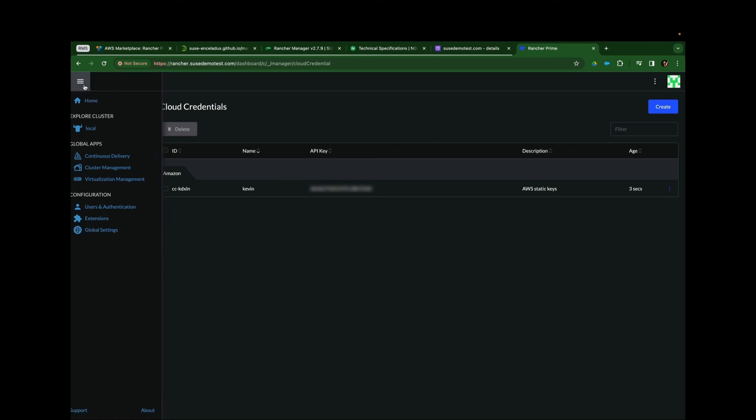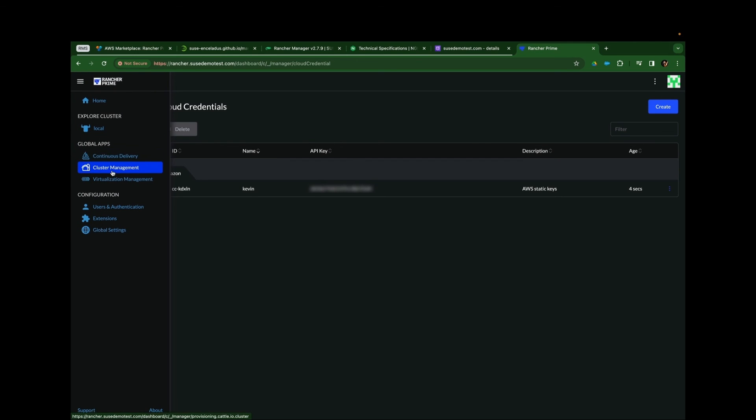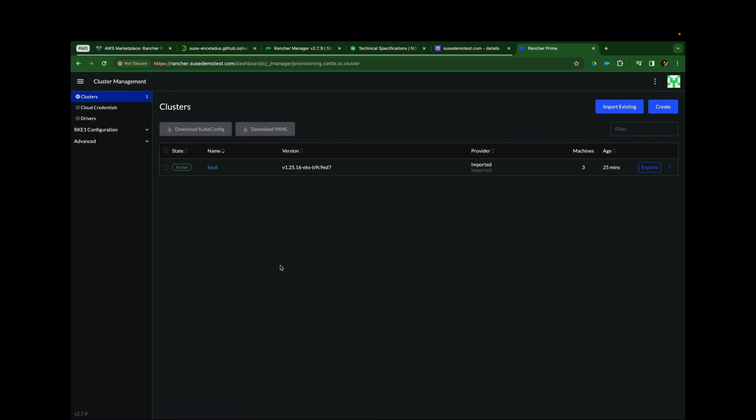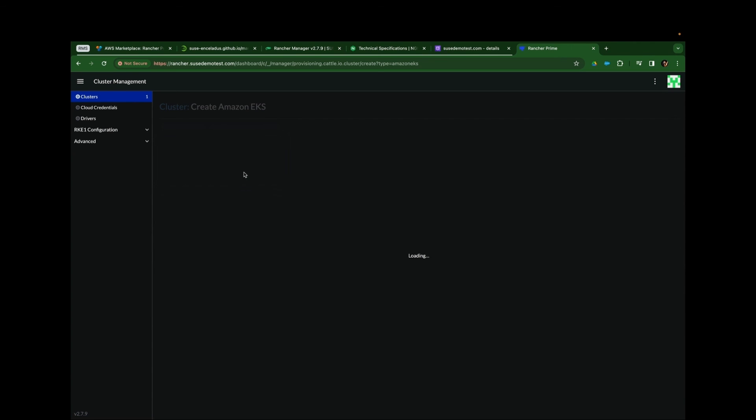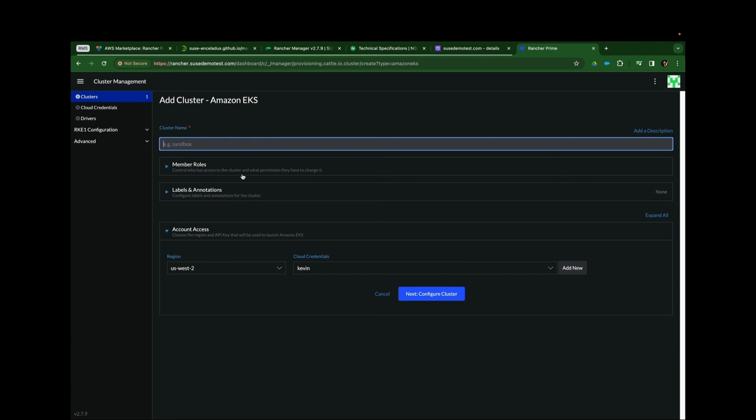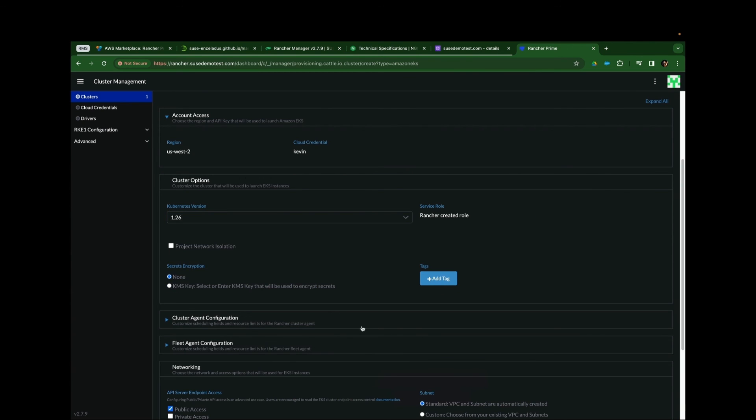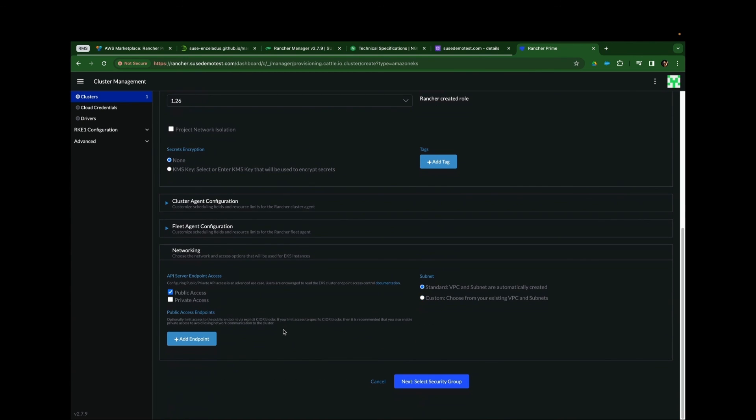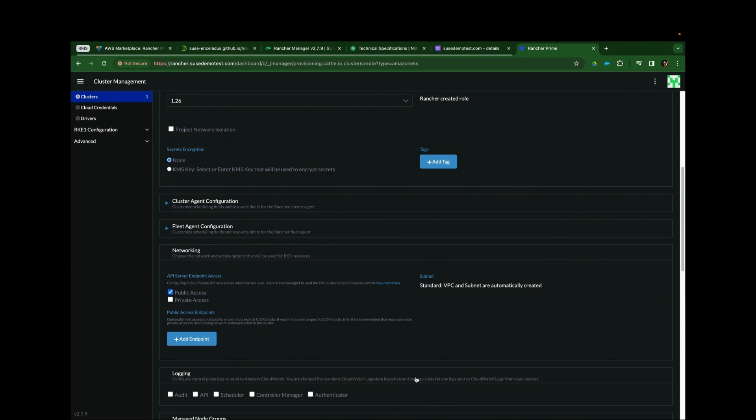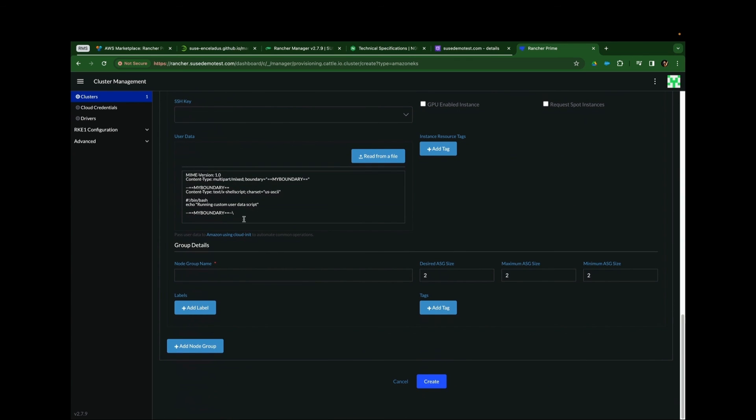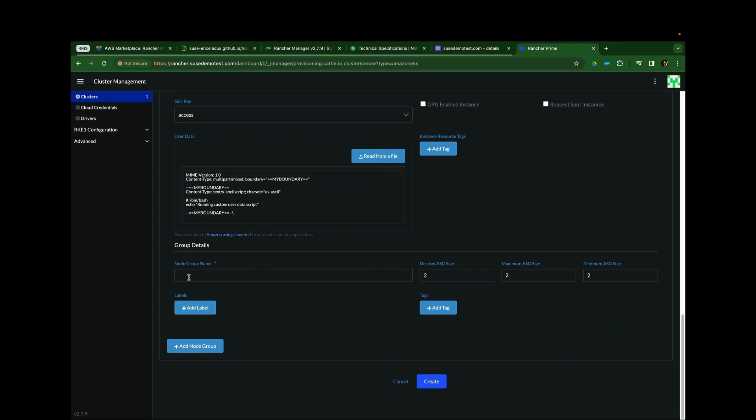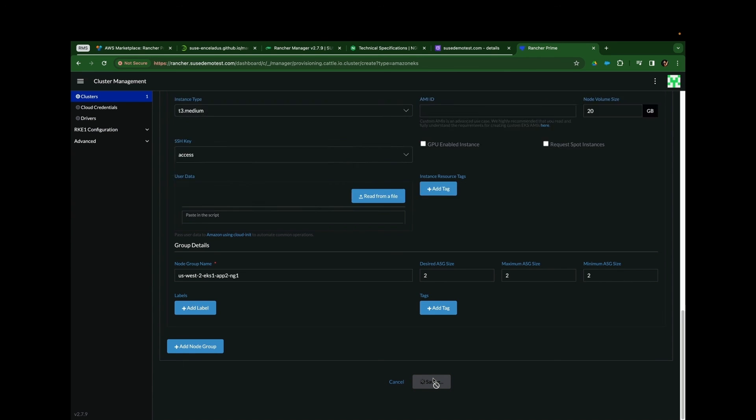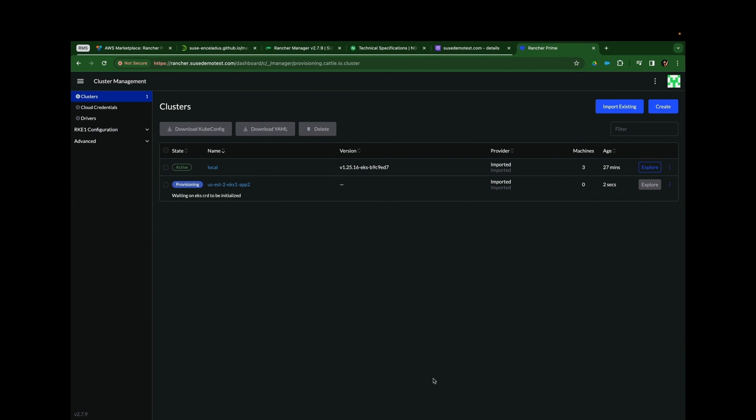With keys created, we can go ahead and create downstream EKS clusters. And it is literally just this easy. We'll name the cluster. Declare a version. Access key we want to use for the nodes. A node group name. In this case, we'll deploy a managed node group of two instances. And that is it. We just deployed a downstream EKS cluster in any geography supported by EKS.